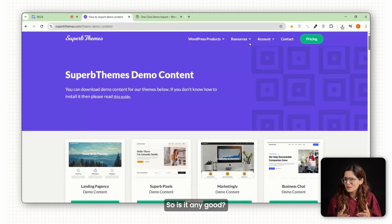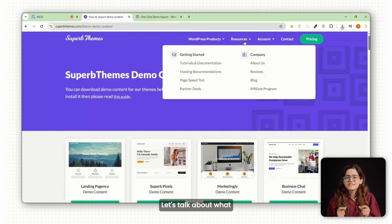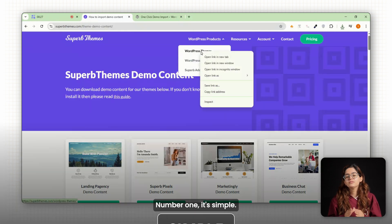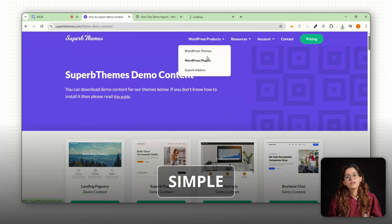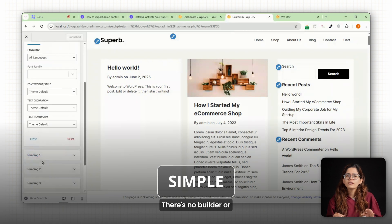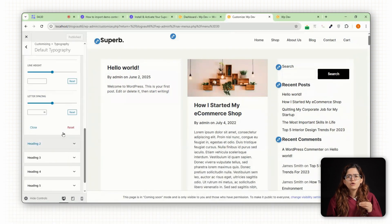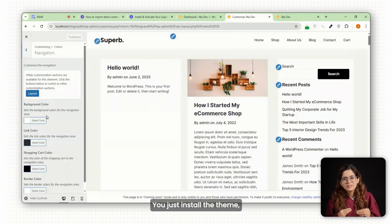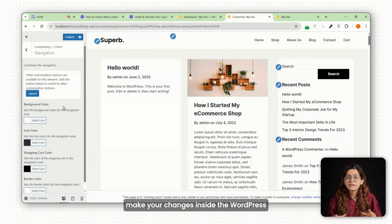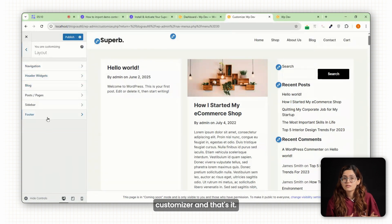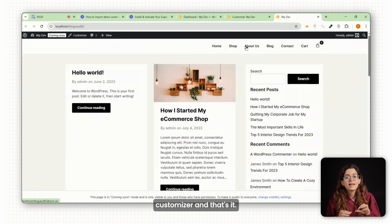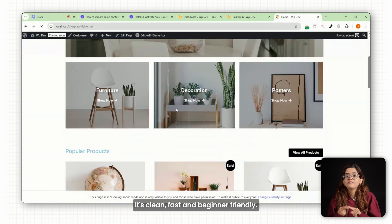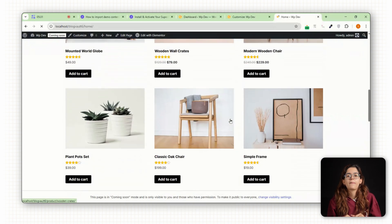So is it any good? Let's talk about what Superb Themes does well. Number one, it's simple. There's no builder or complicated dashboard. You just install the theme, make your changes inside the WordPress customizer, and that's it. It's clean, fast, and beginner-friendly.